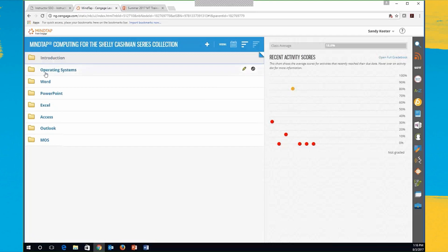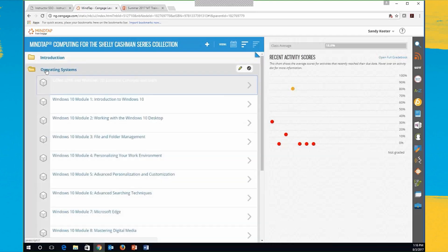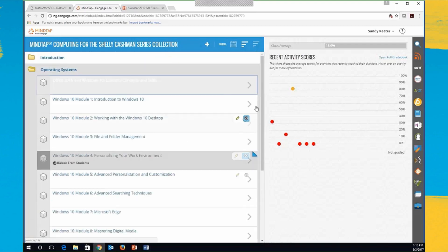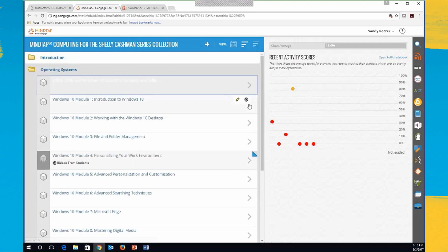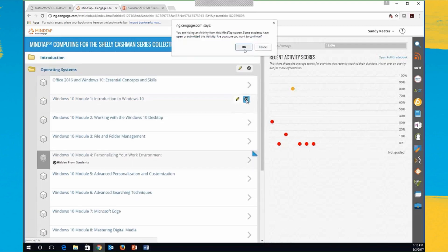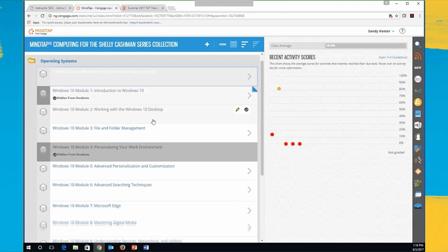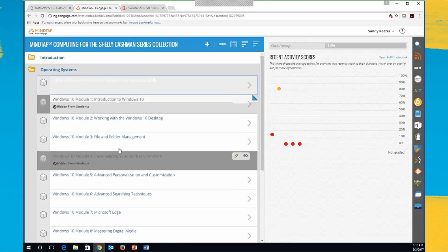As I keep going down within operating systems, same here. If I'm not covering a certain module, I can just come over here and hide it, and it turns dim. The students won't see it then if I hide it. You can still see it, but the students will not be able to get to it or see it if it's hidden.